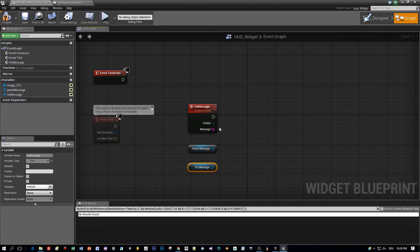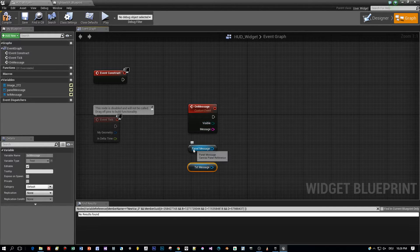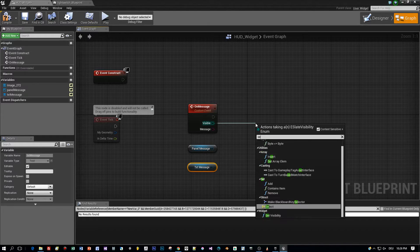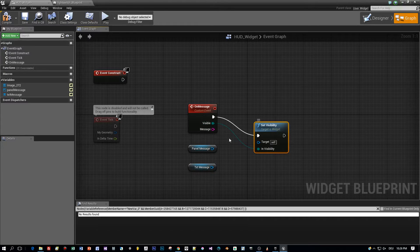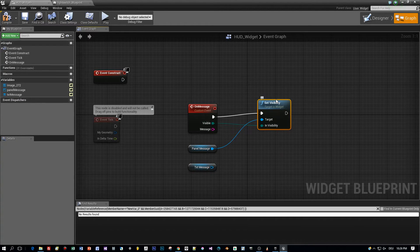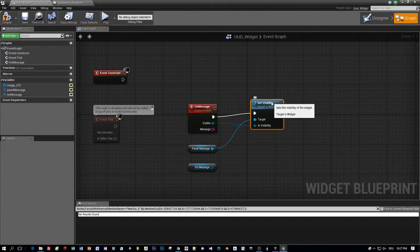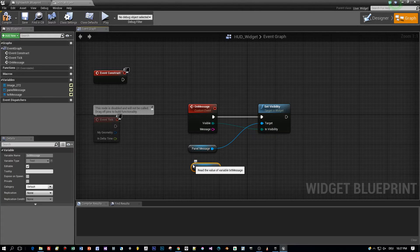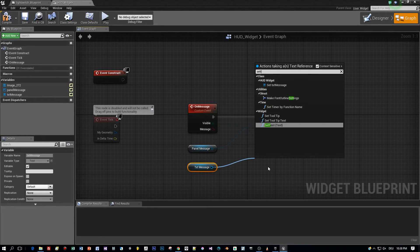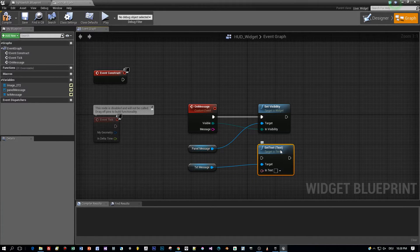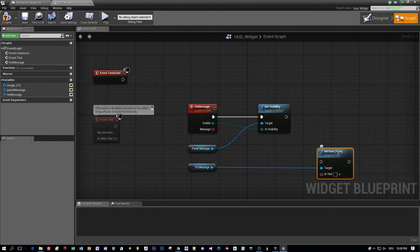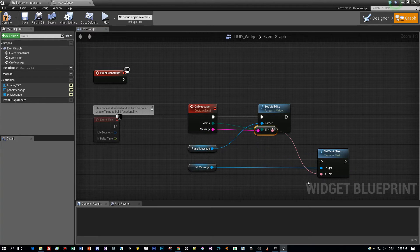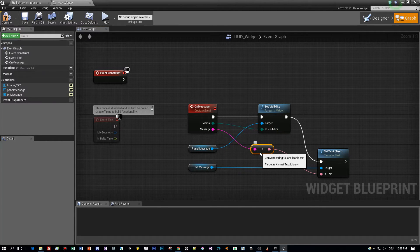The first function to set the visibility is set visibility. So drag this here out and search for set visibility and connect it here to the panel message. Okay, and after that we have to set the text of the text field and this method is called set text. I know it's really intuitive. Then select the message of the custom event with the text parameter of this function and we are done with that.